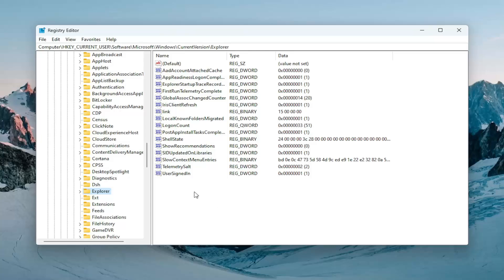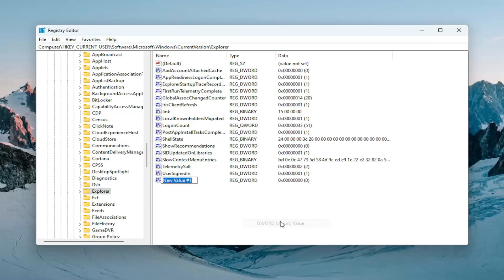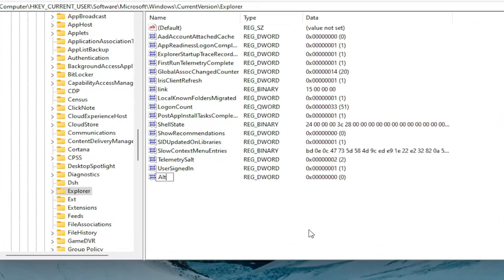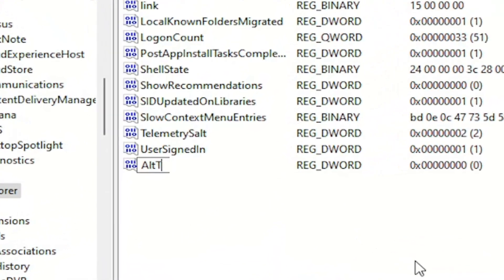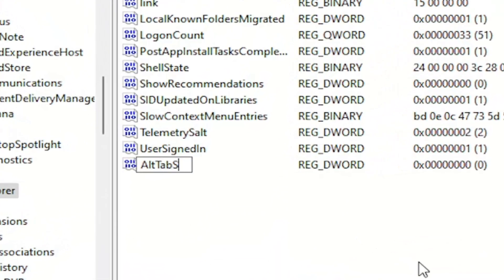You want to right-click in a blank area. Select New and then select the word 32-bit value. Now this is very important. You want to type it in exactly how you see it on my screen. So again, it's AltTabSettings. First letter of each word should be capitalized. And then hit Enter.